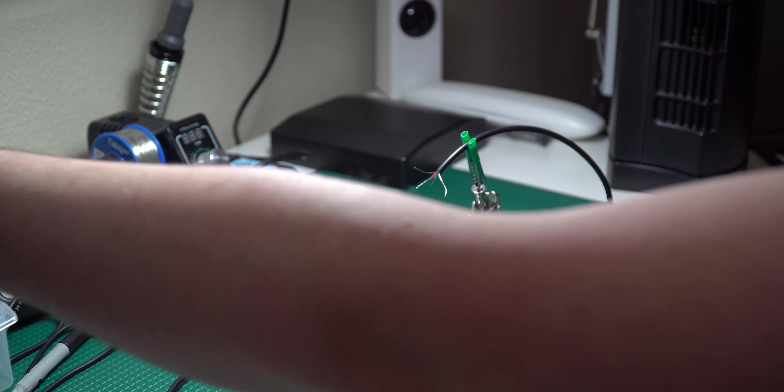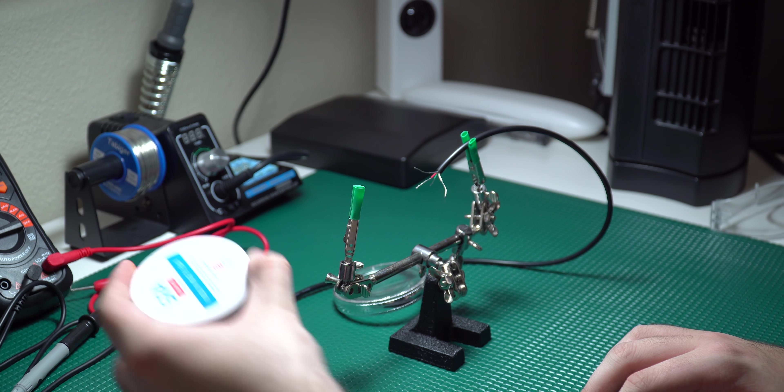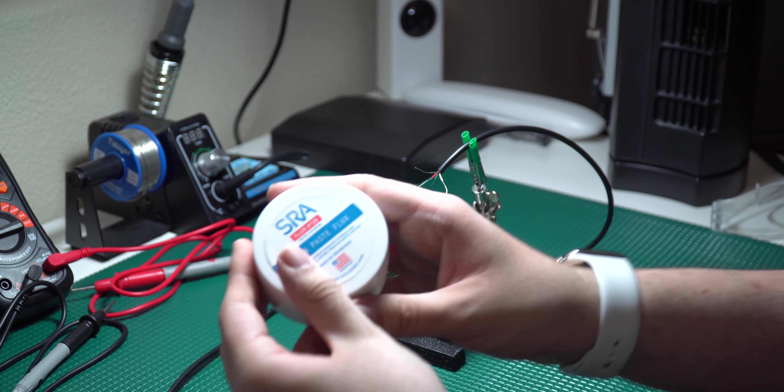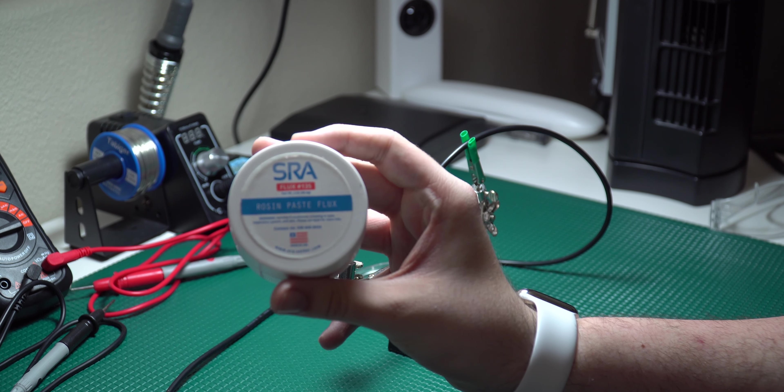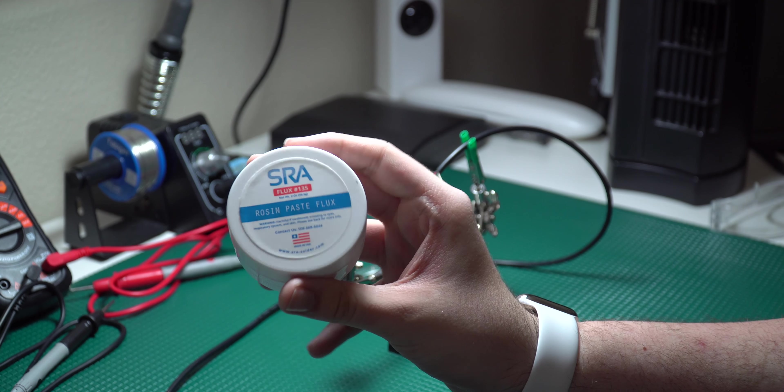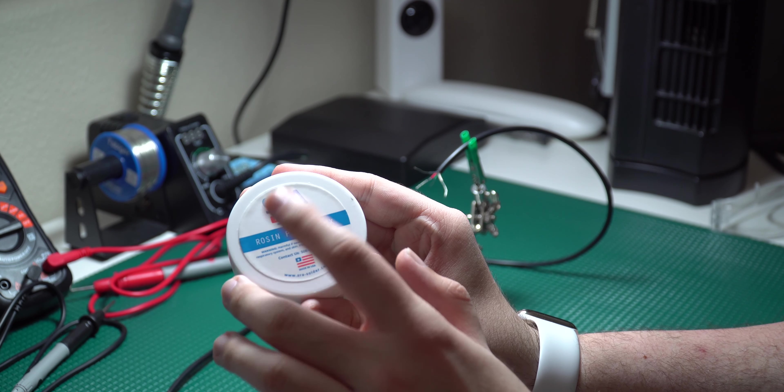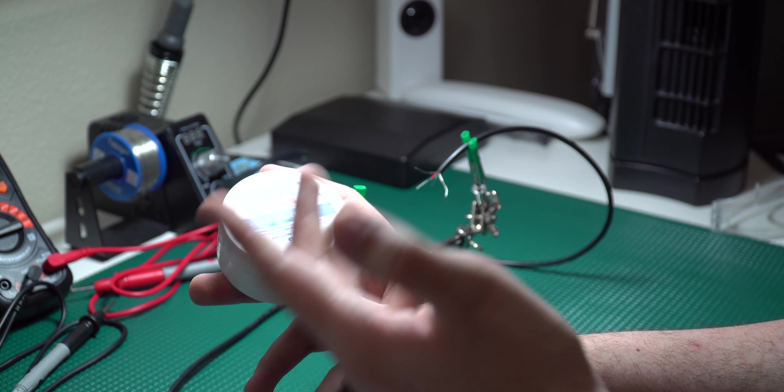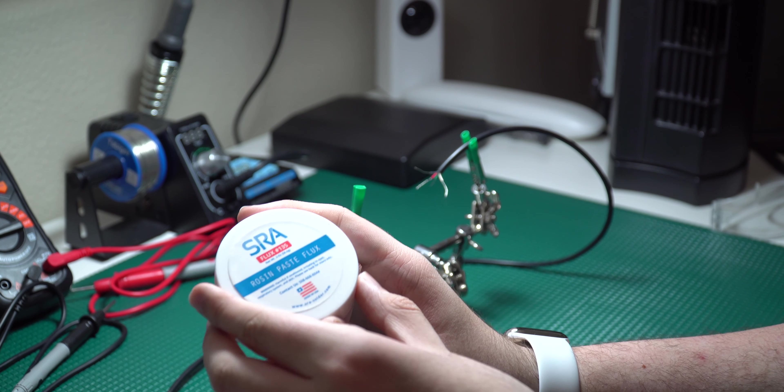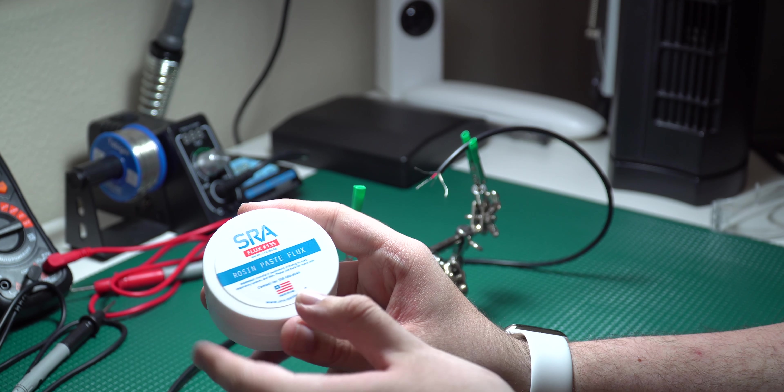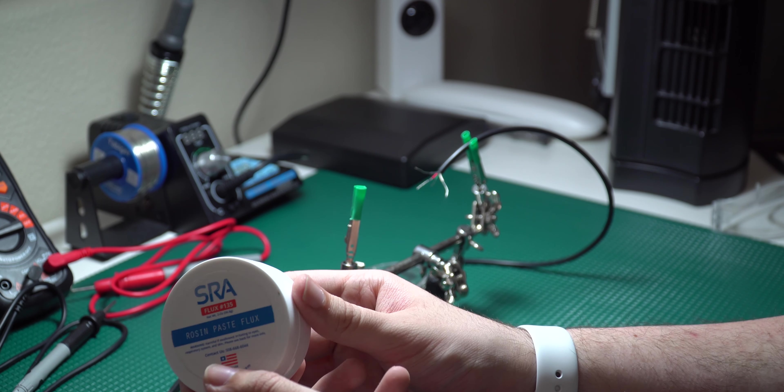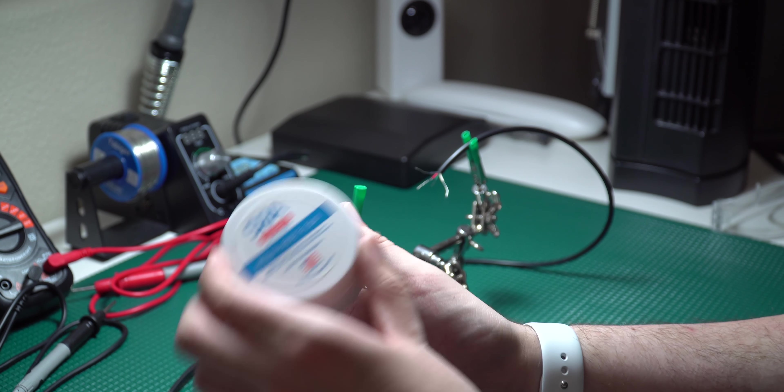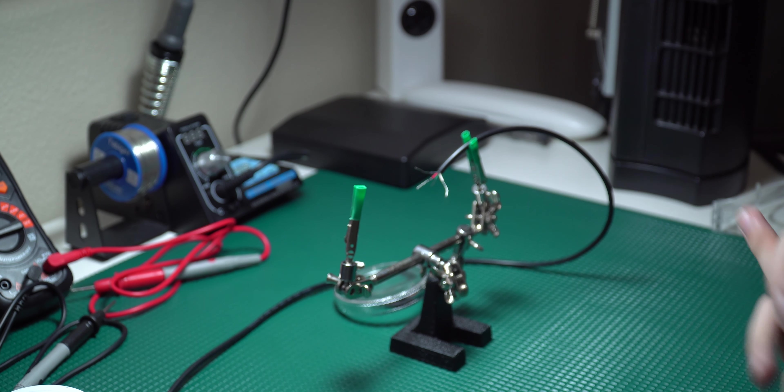I only have paste flux right now. I have this stuff right here, so that's what I'm working with. This is actually pretty good when you're working with wires. When you're doing something on a PCB, you may want liquid flux, but this one is okay.